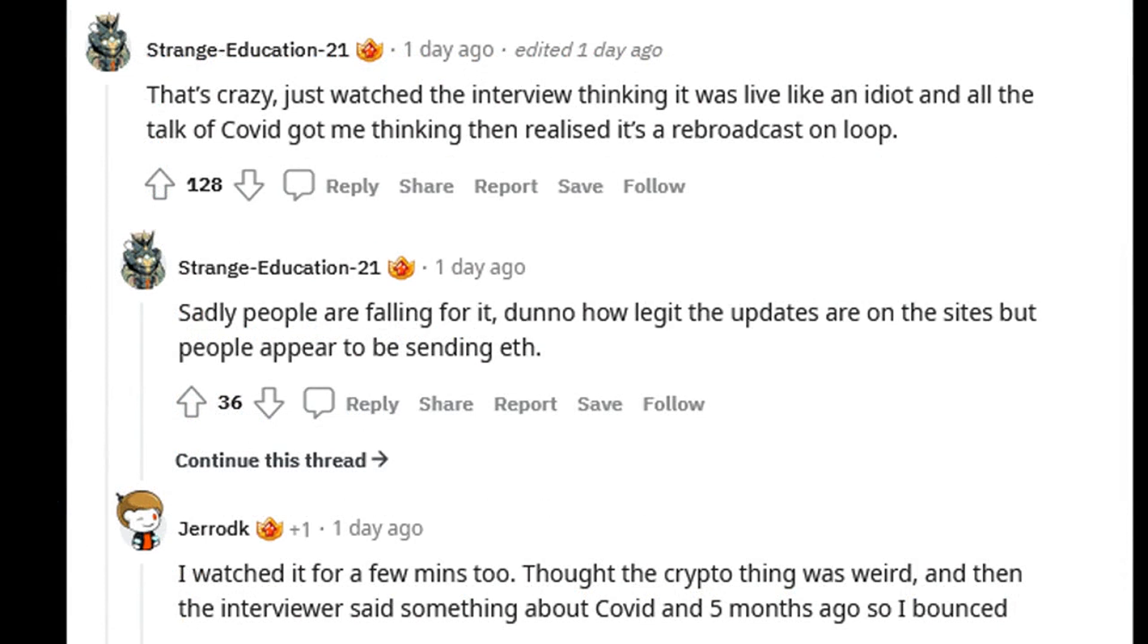Even when they are not scams, front-running bots cause problems as they can give the deployer a distinct advantage over other crypto traders. The bots generally scan blockchains for unconfirmed transactions and then pay a greater gas fee to squeeze in ahead of said transactions, essentially beating it to the punch and taking all the profit on offer from a trade.